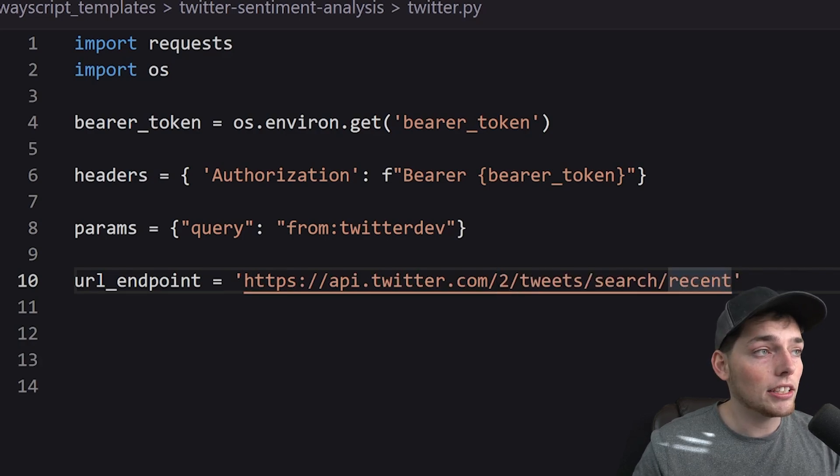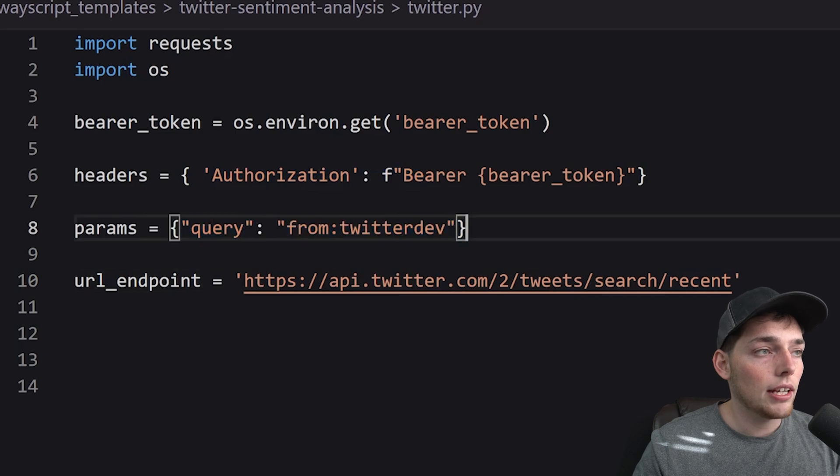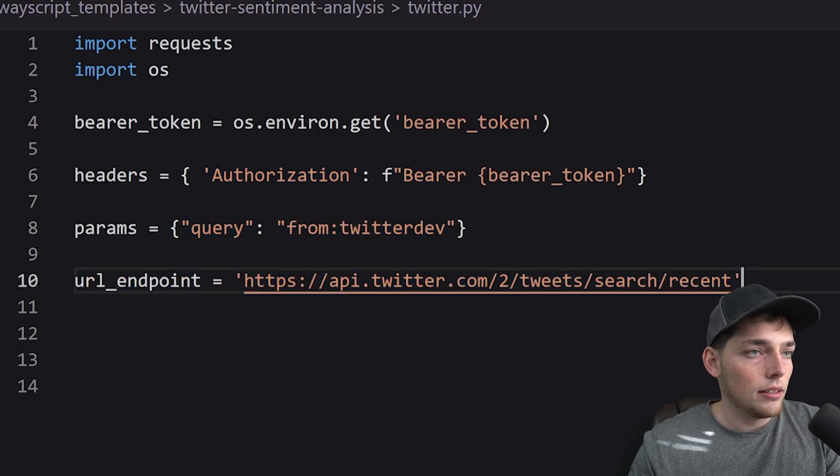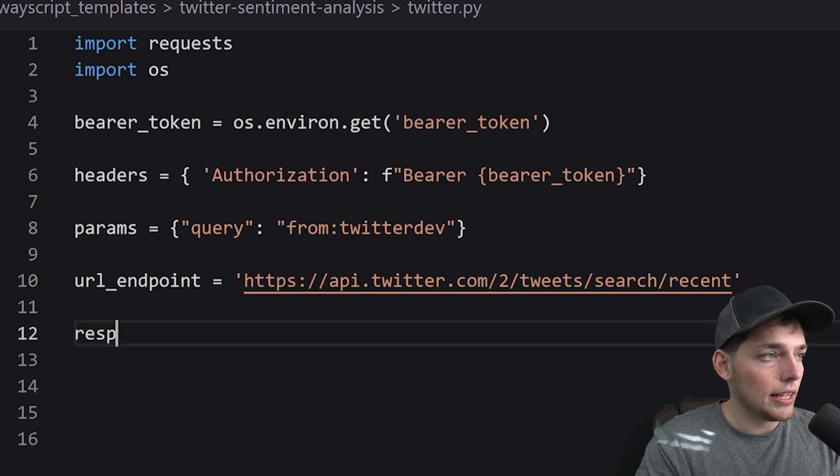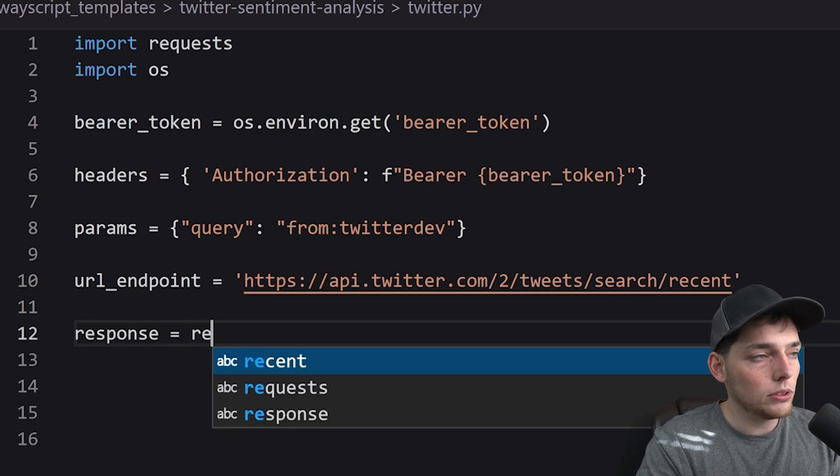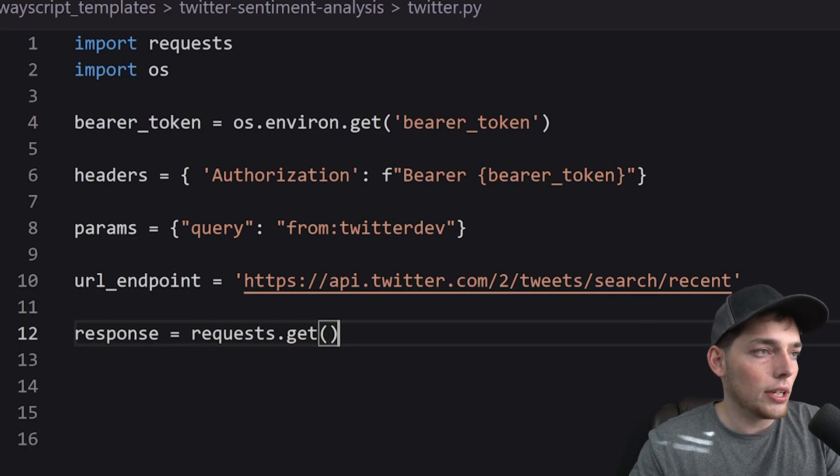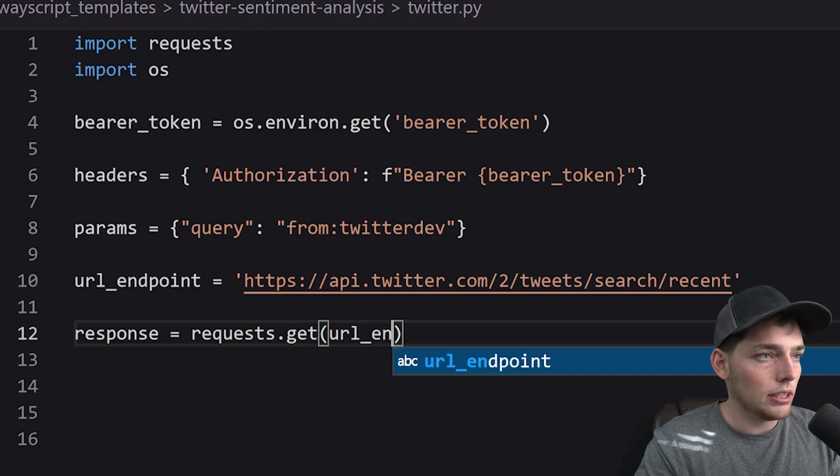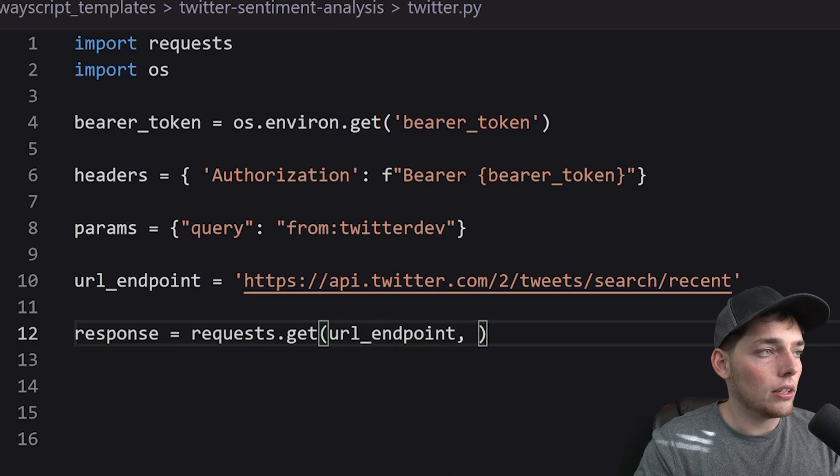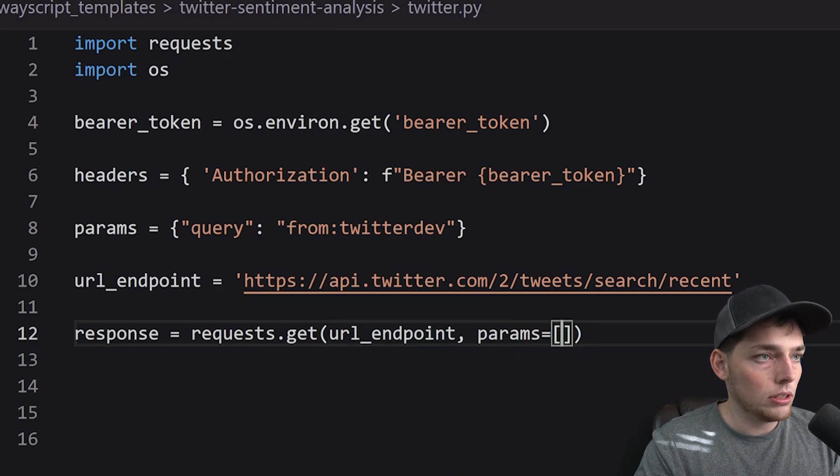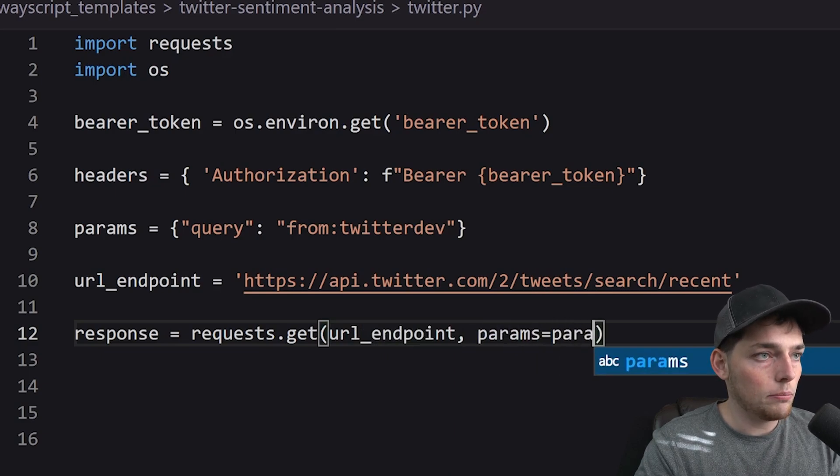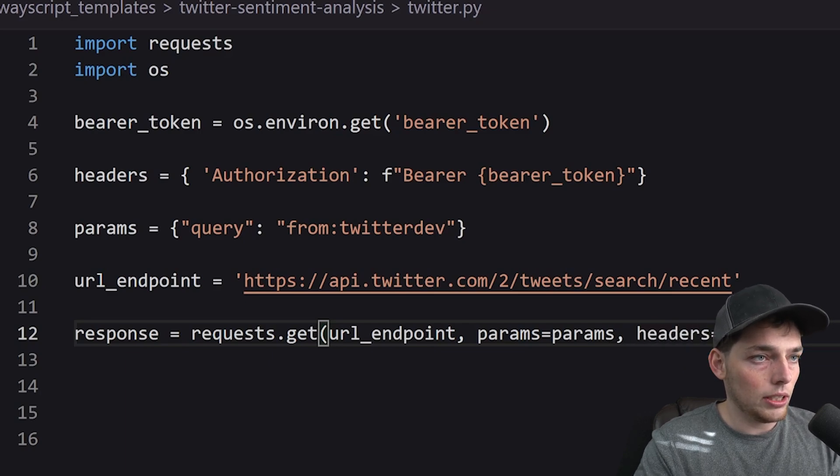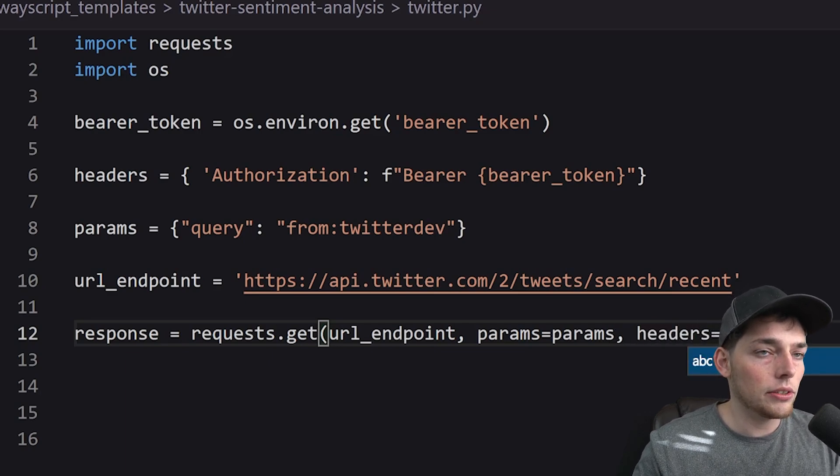So at this point we have our authentication, we have what we want, and we have where we're sending that information to. Now what we need to do is say our response is equal to the get request that we'll send with the request library to this URL endpoint where our params will equal our Python value of params and our headers will equal our Python value of headers.